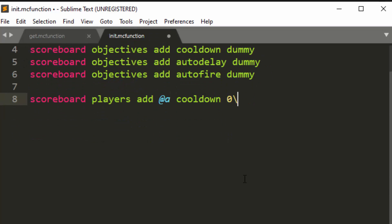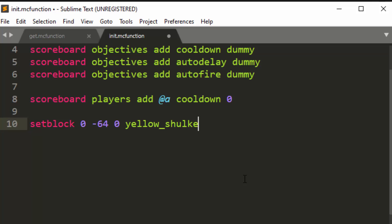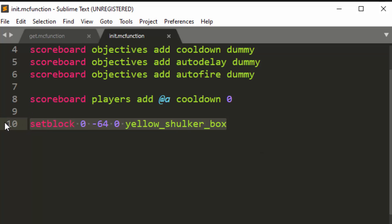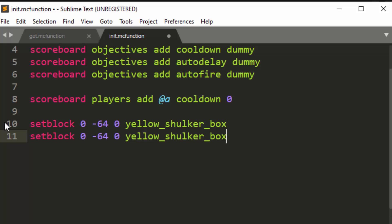And inside the init function, we're going to set up some initial things. So we're going to do set block zero, negative 64, zero. This is a safe space. You can change the safe space to whatever you want. If it's a map or a minigame, then this safe space is probably usable. So you're going to put a yellow shulker box there at the very bottom of the world, and you will put a sign above it.